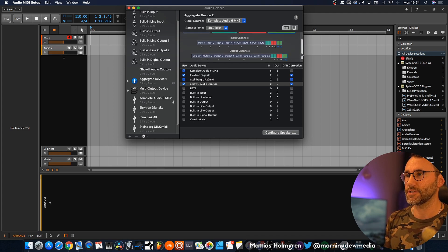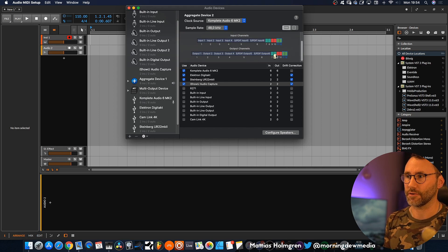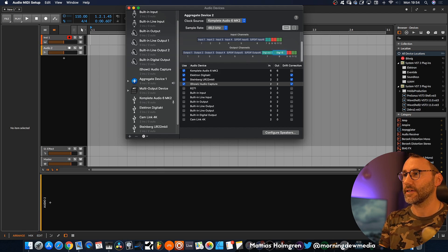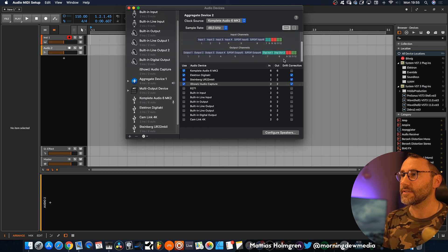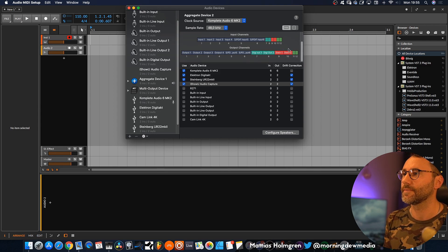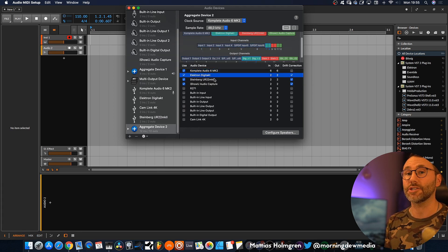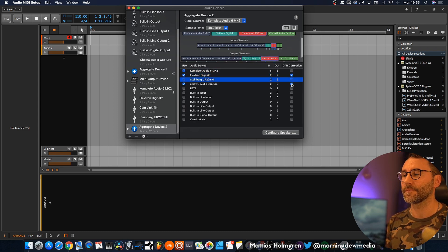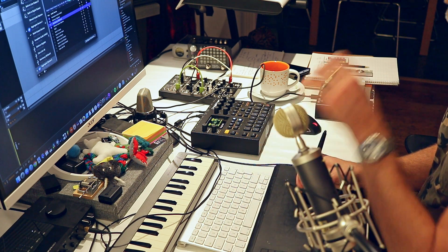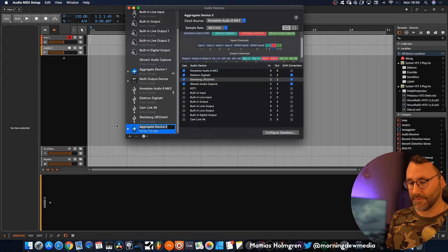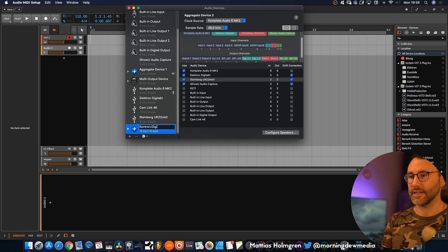Here we can see the amount of inputs and outputs, and you can also go ahead and rename these. For example, rename outputs to Digi Out 1, Digi Out 2, and for the Steinberg interface, Stein 1 and Stein 2. Now you can see that the Complete Audio 6 is set as our master audio device, and all the other additional audio interfaces have drift correction applied. That means the additional audio interfaces will sync up to our main audio interface. Let's rename this aggregated device to Control+Digi+Stein.